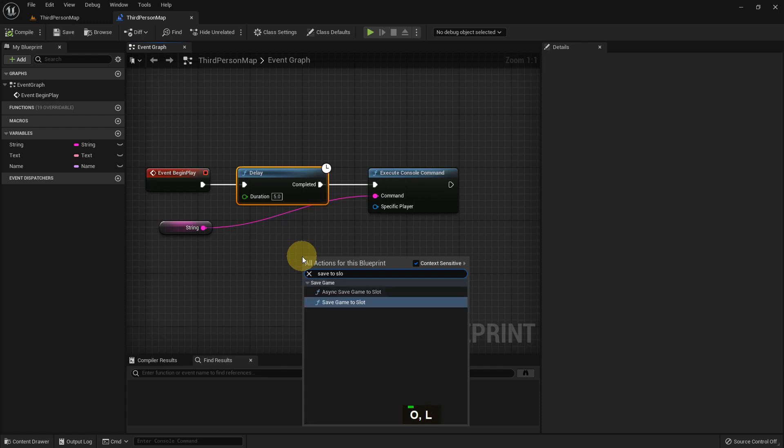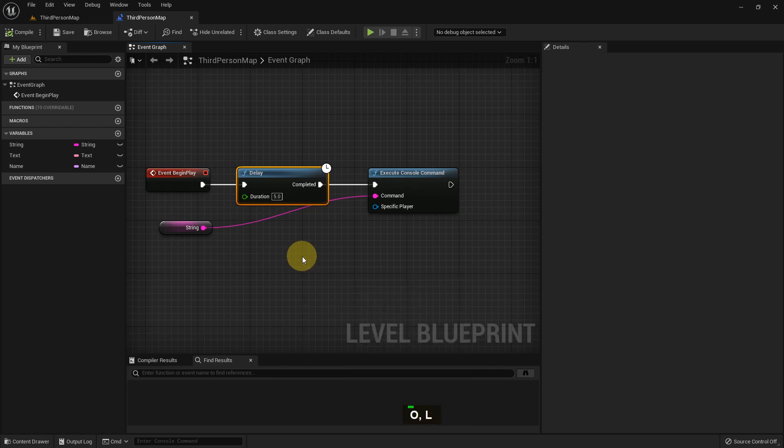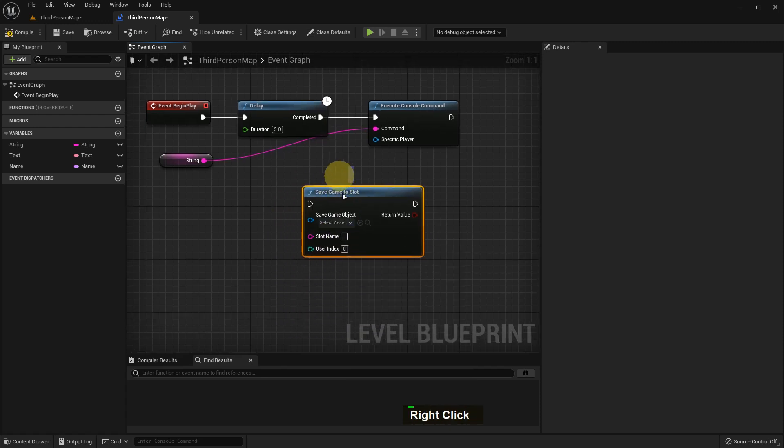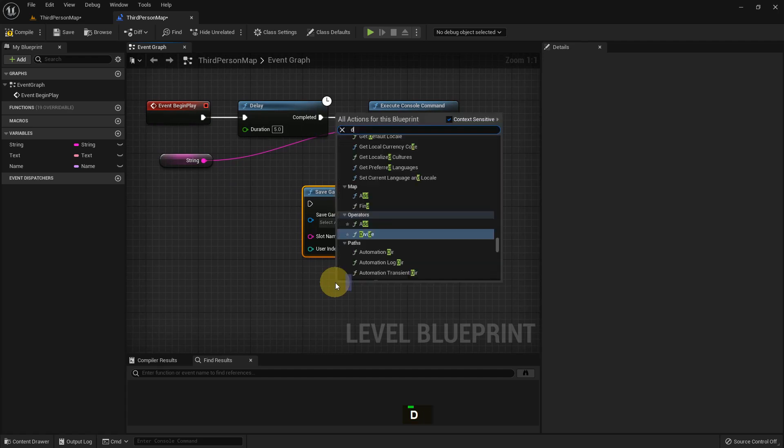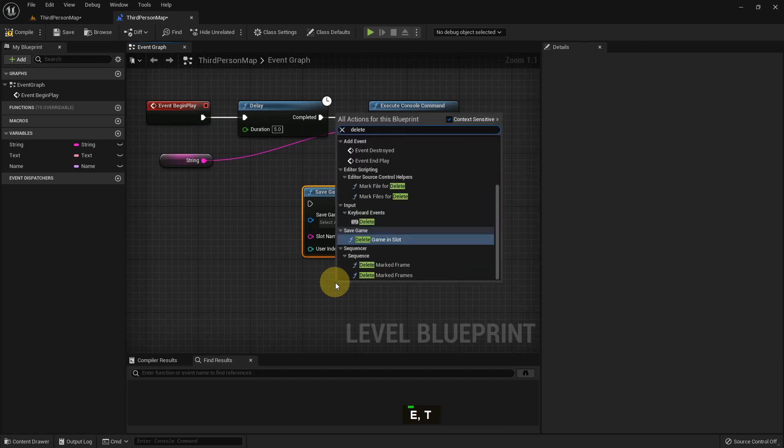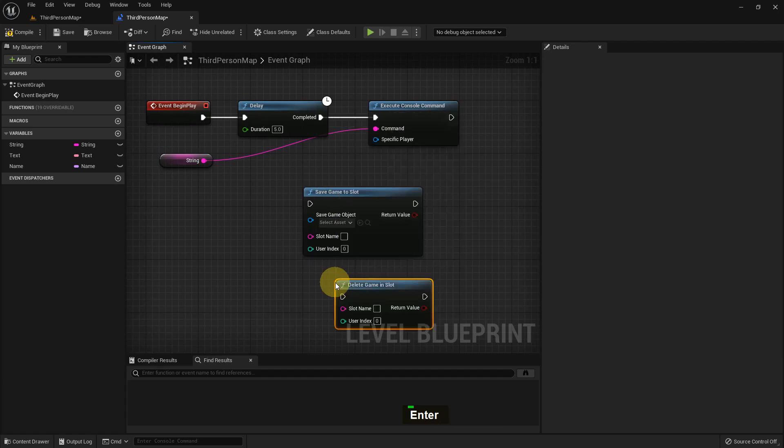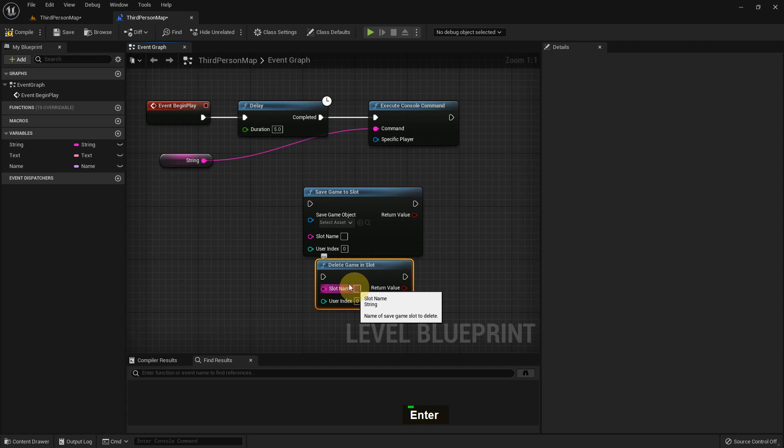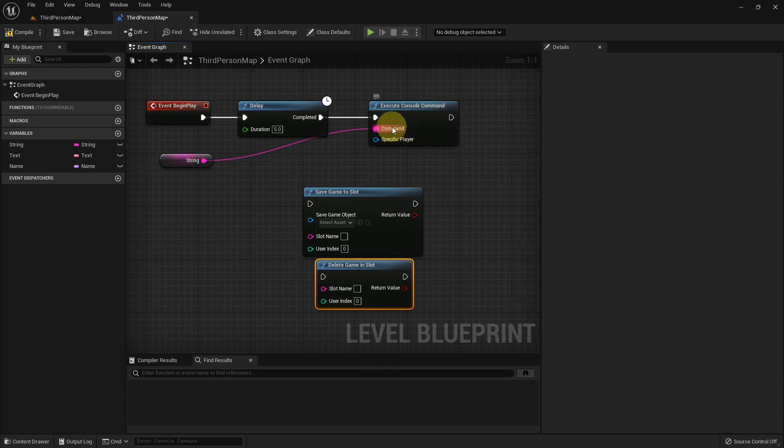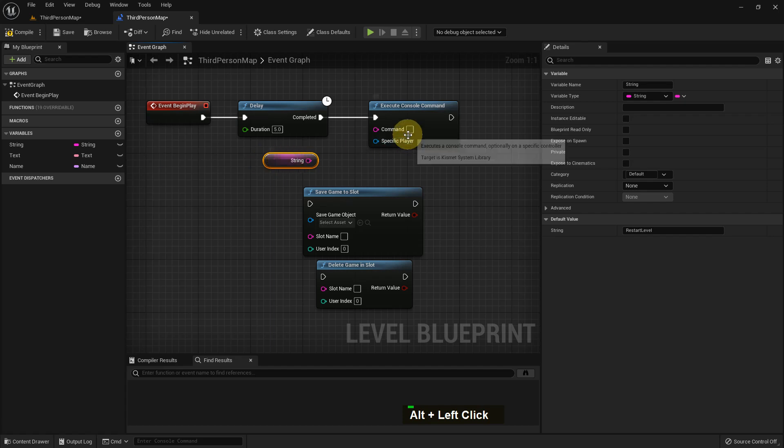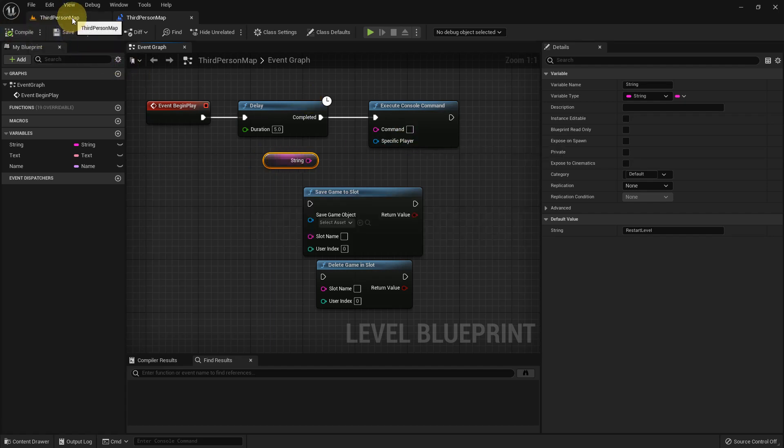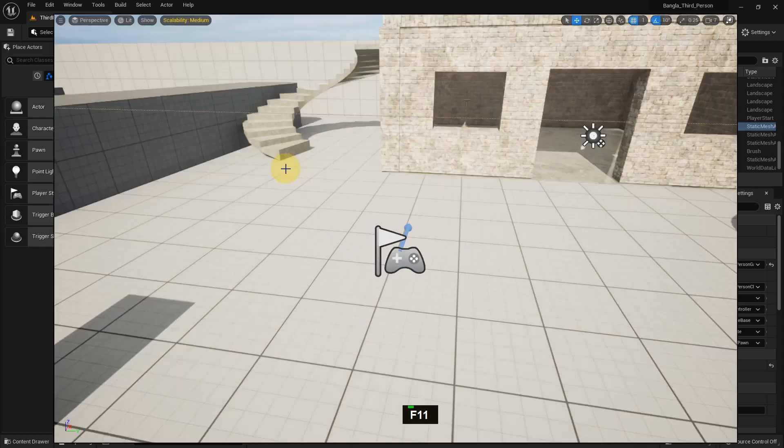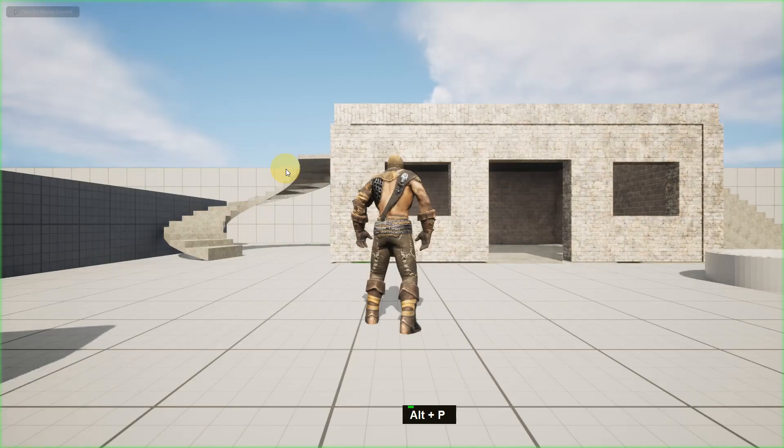There are functions like Save Game to Slot and Delete Game to Slot. We use these functions when we save our game. You can see that slot name is in string. Our save game will save in the slot, the string slot, and delete also uses string, so that time we need the string variable.